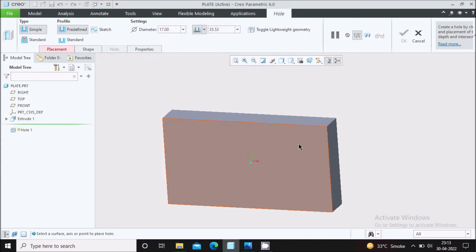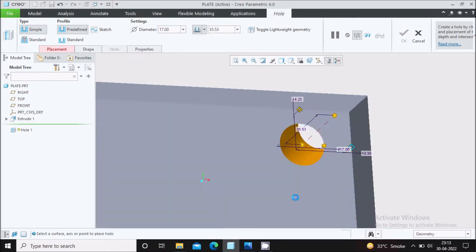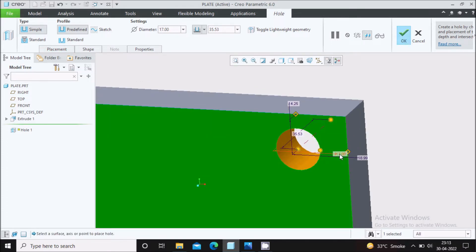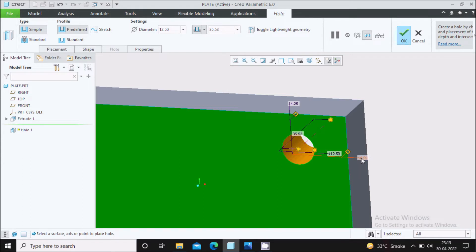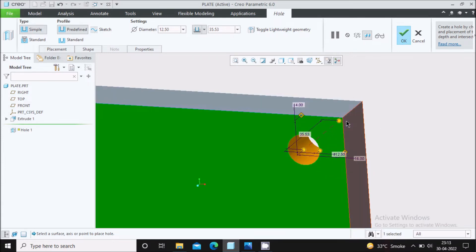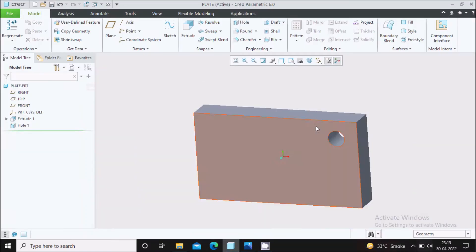Select the hole command, click on the surface, and you will see two draggers for adjusting the hole position. The diameter is 12.5 — double click on it and change it to 12.5. The end dimensions for this hole are 14 vertically and 16 horizontally. Change these values accordingly and say OK. This hole is throughout. The 12.5 mm hole is now created.